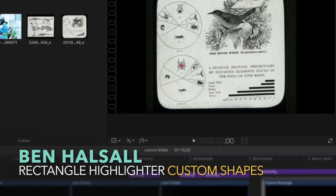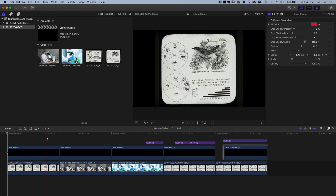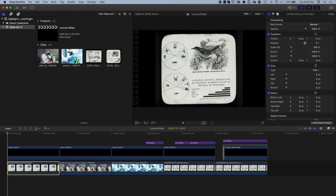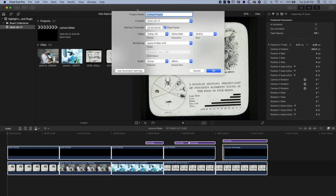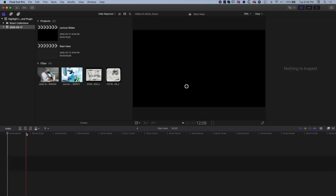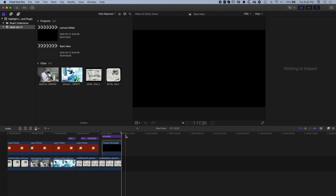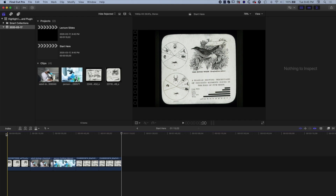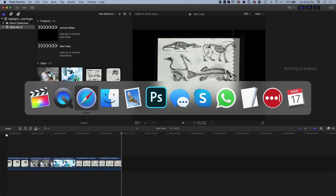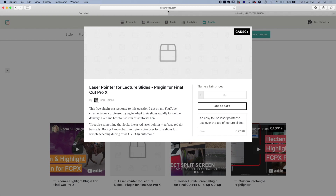We're going to dive right in and look first at how to create this laser pointer animated effect, so you can move around and highlight different areas of your slides. First, you'll need to go to the link for the red laser pointer below, which you'll find on my Gumroad site.